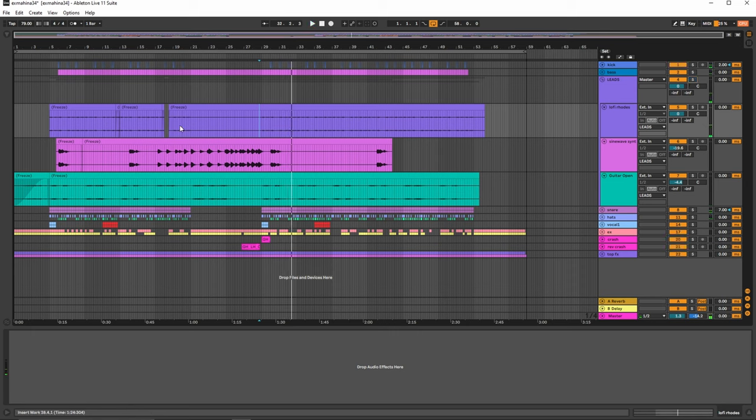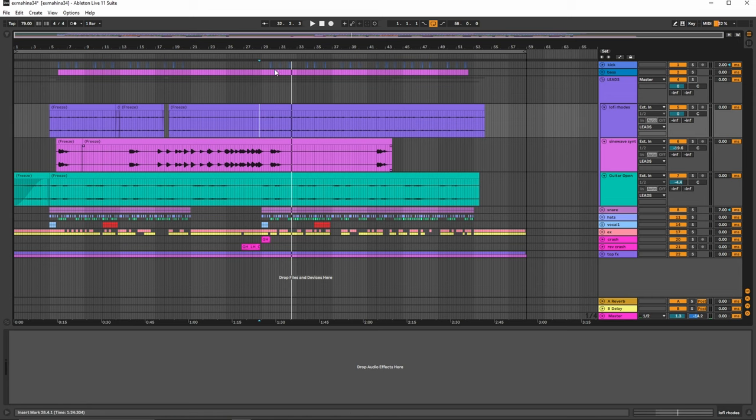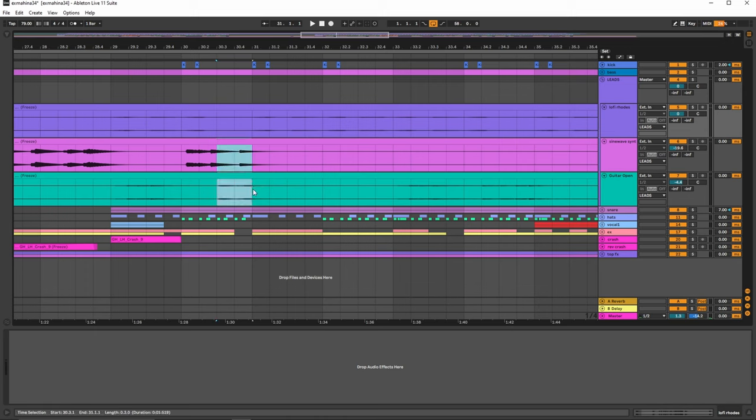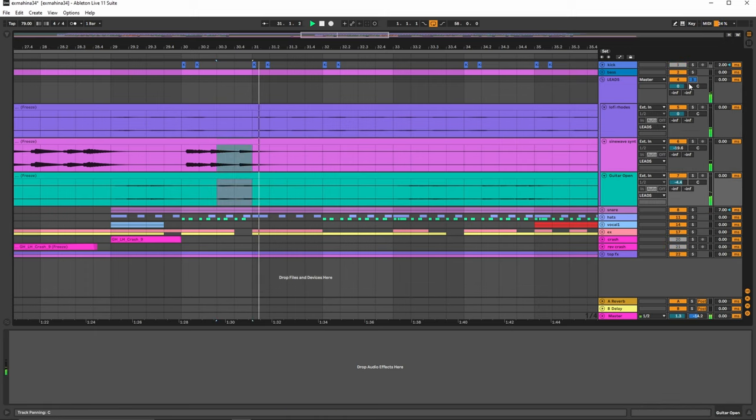So the most important thing is you never want any instrument to step on another instrument's toes. So you'll want to leave some space typically. So for example, over here, you can solo this. It's almost the same. You can hear that.